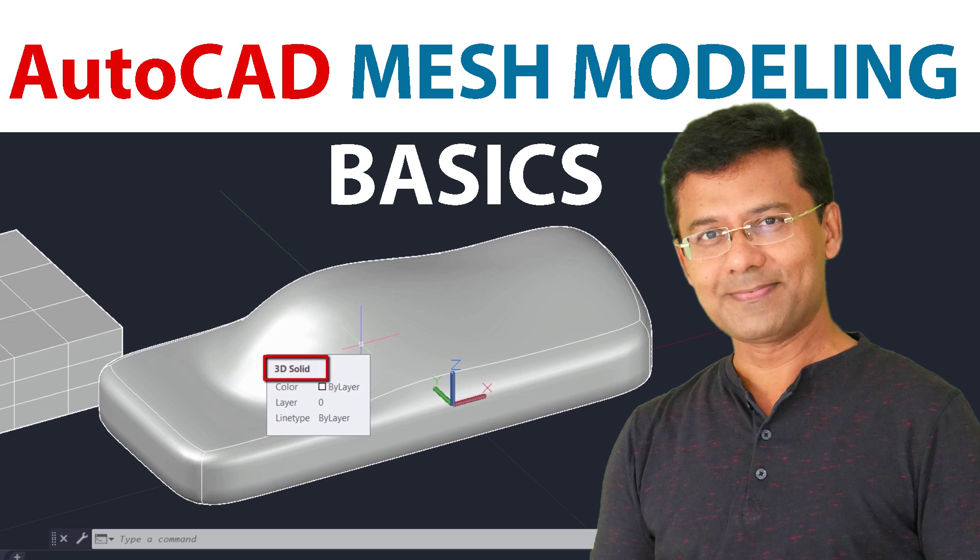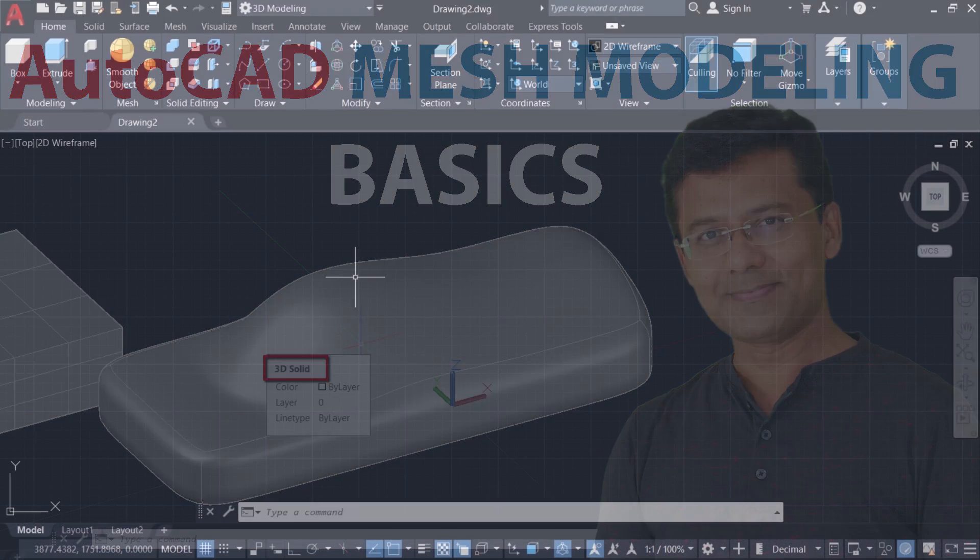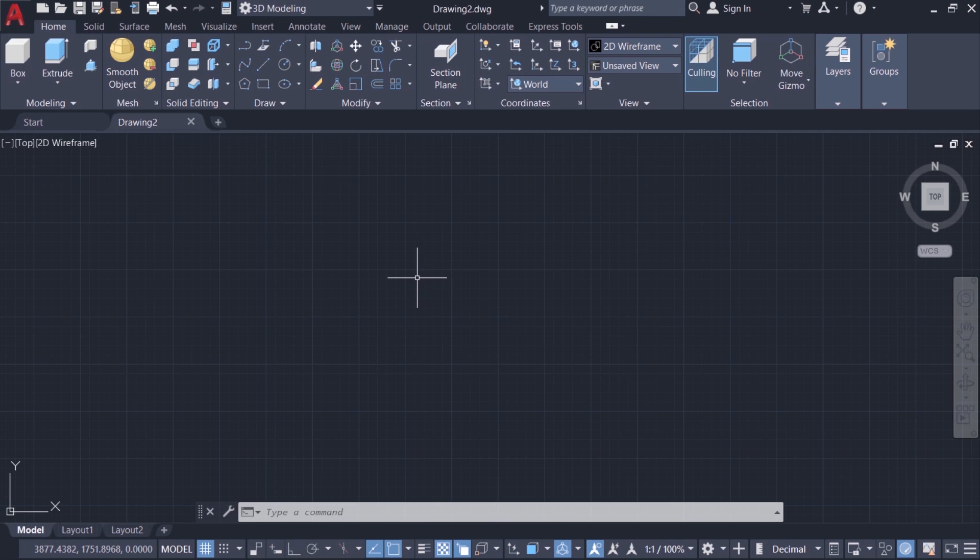In this video I'm going to introduce you to a new type of geometry in AutoCAD called mesh. Using mesh you can create certain complicated objects which cannot be created using solid or surface modeling techniques.